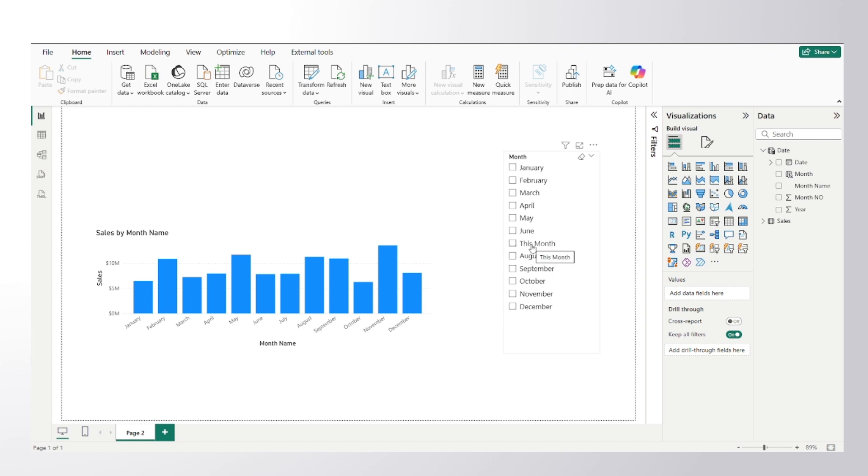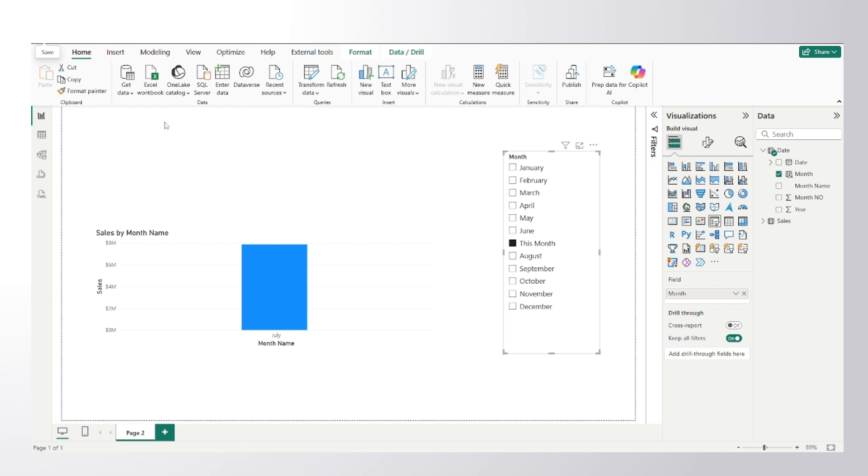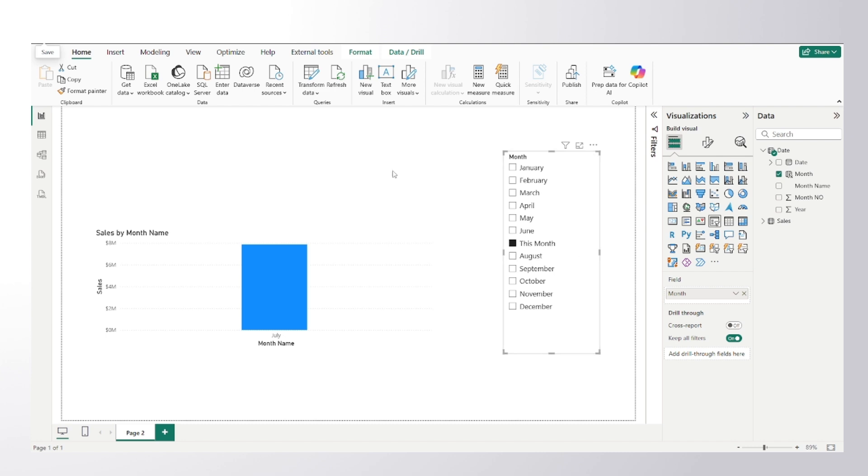And after that what I would do, I would select this particular 'This Month'. And after selecting this I would save my report. So what will happen, whenever the developer will open this report, it will always show me this particular selection because at the time of saving, Power BI files also captures the slicer selection.